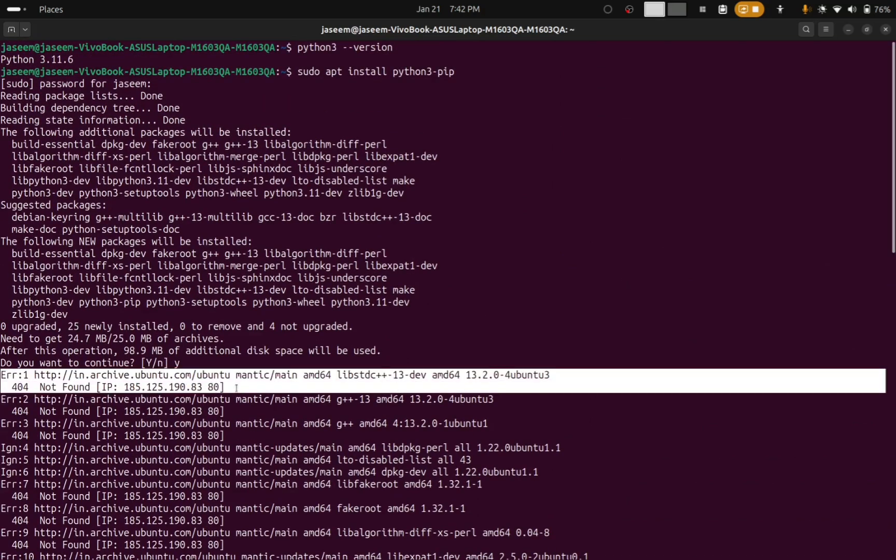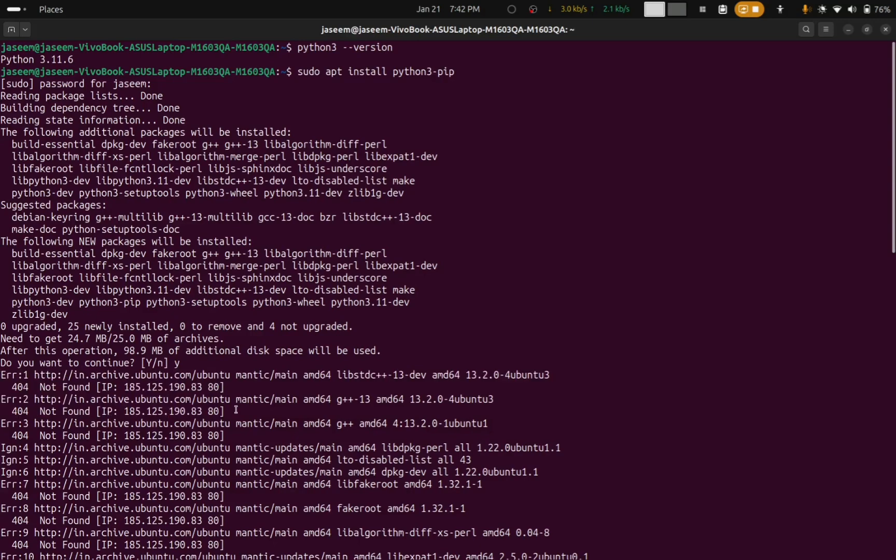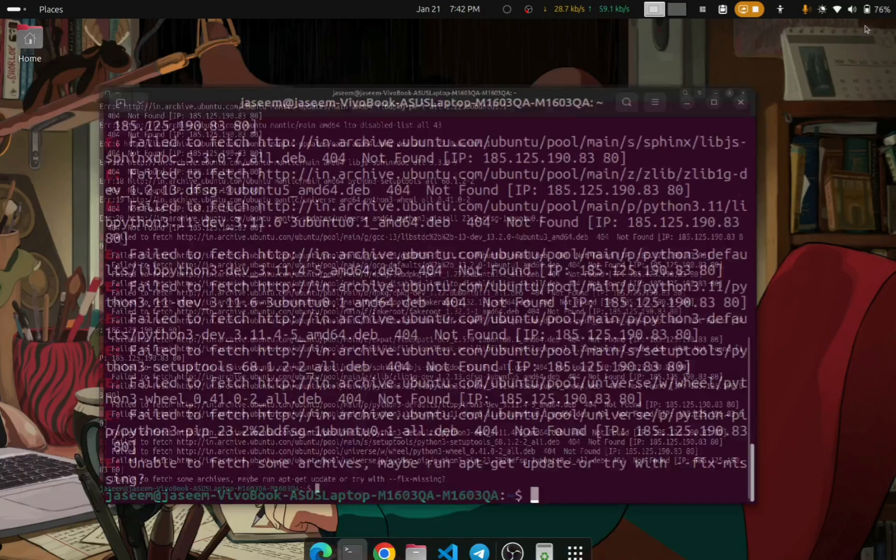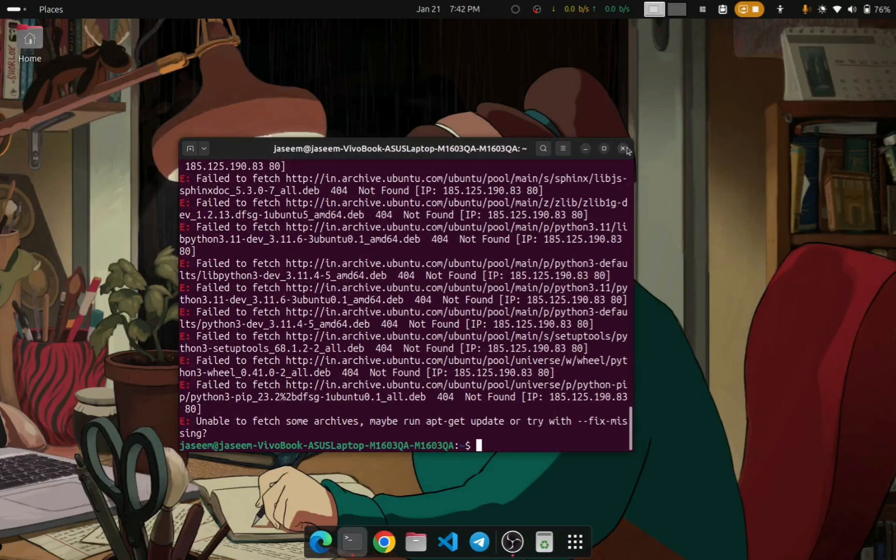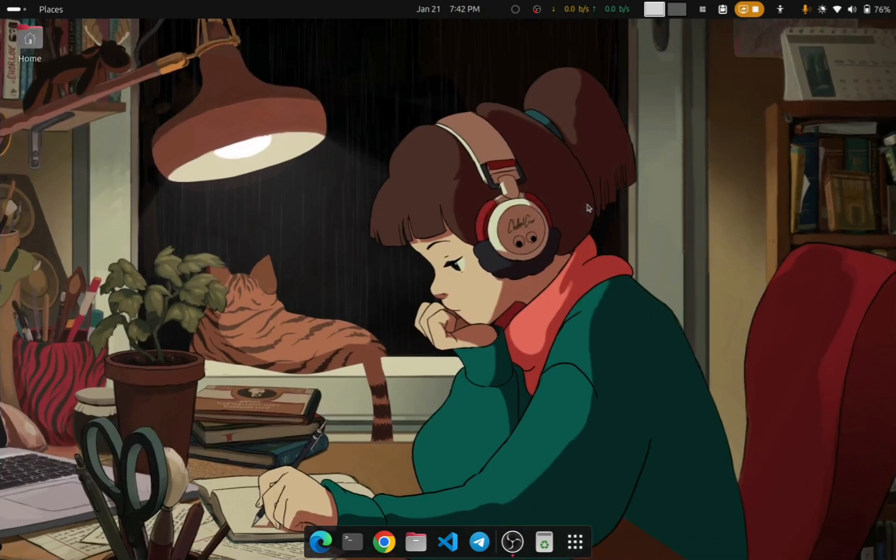The reason why you are getting this error is that you are using an old or unsupported version of Ubuntu and the package you are going to install is not available in this version. You need to upgrade your Ubuntu to a latest version or an LTS version.